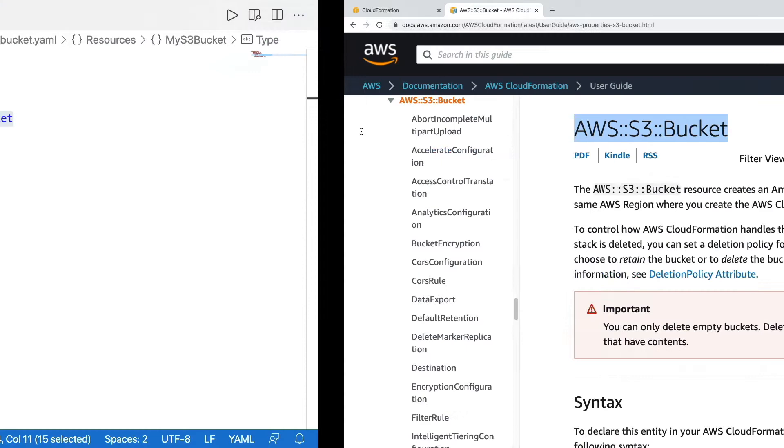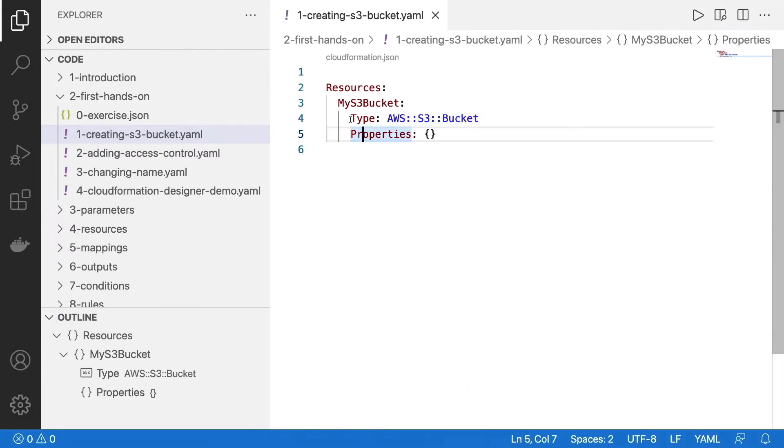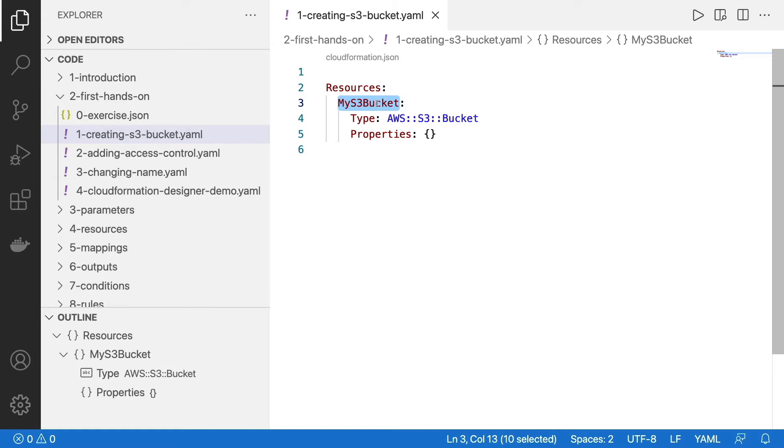Which this string right here represents the exact same thing as the string right here. So they're matching. So we're saying, hey, please create an S3 bucket called my s3bucket. So this is the logical ID within my templates.